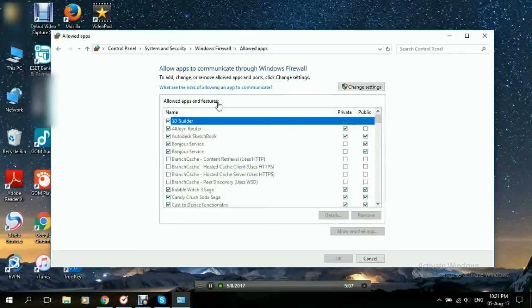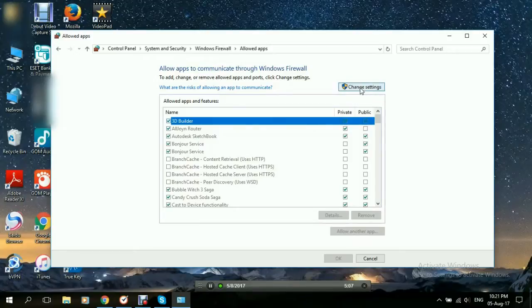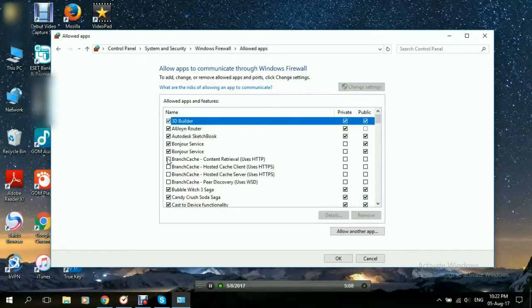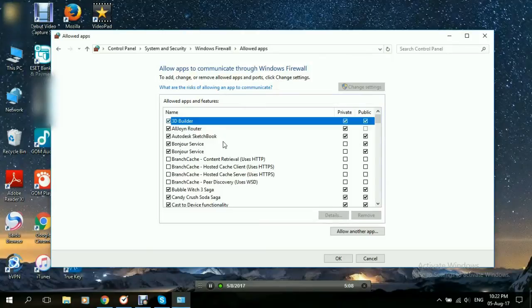It'll open this page here. We'll click on Change Settings. Now here in this list, these are the applications allowed or not allowed to pass through the Windows Firewall.